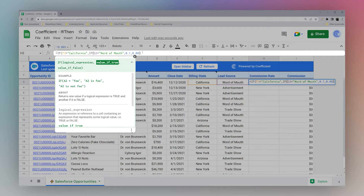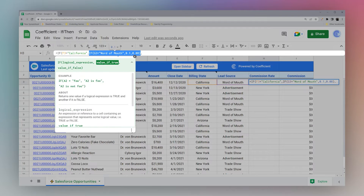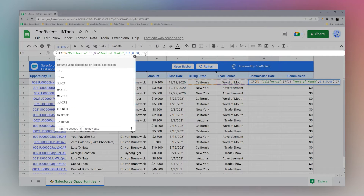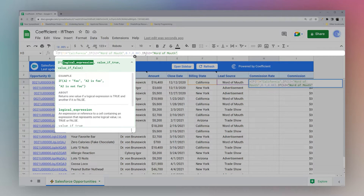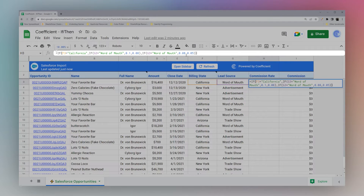Now what about the rest of the conditions? In the formula pop-up we have our logical expression, then the value if true, and if this first part is not true we have an additional statement. We can nest another IF in there — is G3 equal to 'word of mouth'? We've determined it's not California, so maybe everywhere else if it's word of mouth we have eight percent, otherwise five percent. Then we close the IF statement.